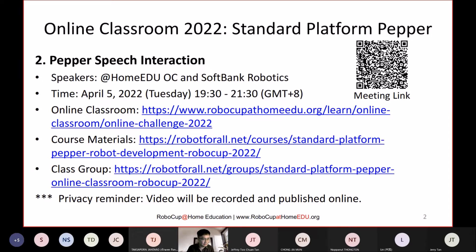For anyone that just joined today, if today is the first class you attend, please check out the three links listed in front of you. The first one is the online classroom details at our homepage, RoboCupAtHomeEdu.org. Over there you can find all the timing and also the meeting link with a QR code. We will use the same meeting link for all the classes.